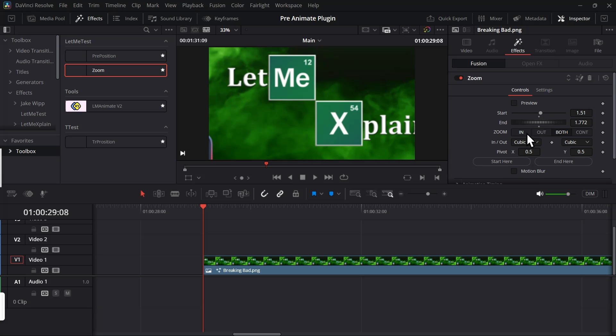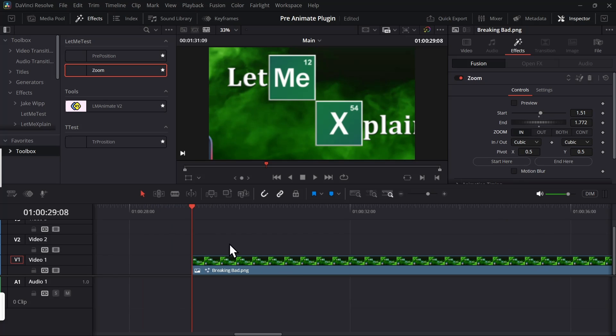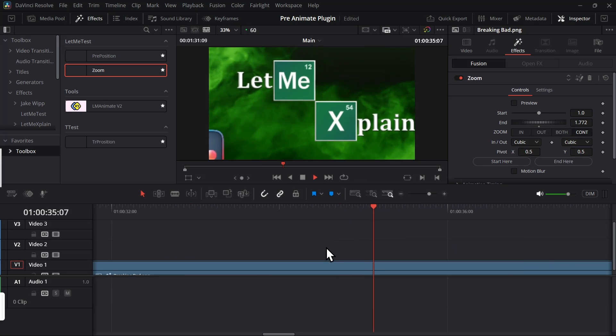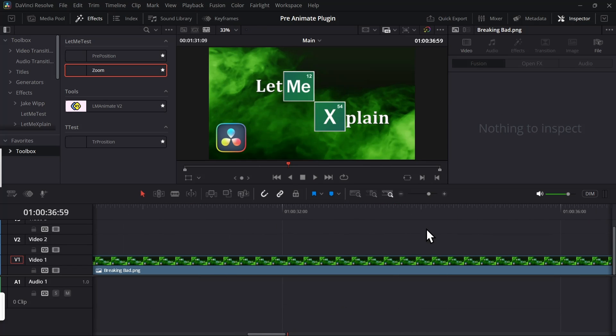And also you have all the other features. If you want only zoom in then just select zoom in, it will have only zoom in. By default it's both. And if you select continuous then it will continuously zoom in until the clip ends. Okay, so these are some plugins that I have been working on.